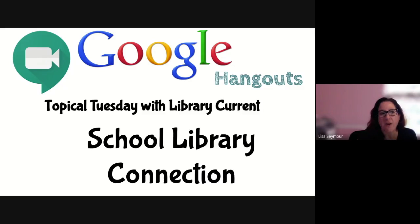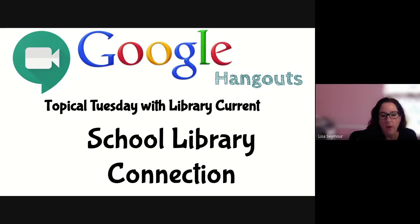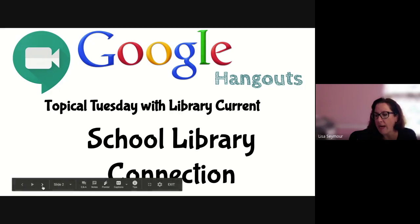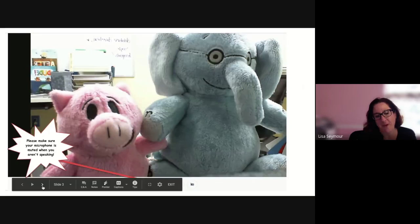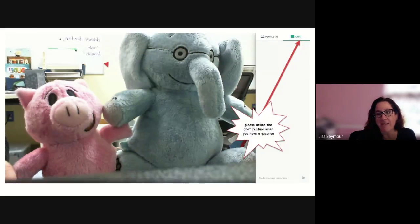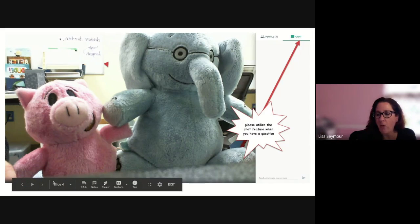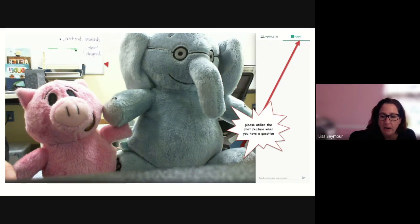Good afternoon and welcome to Topical Tuesday. We are lucky enough to have Jane here from School Library Connection. If you haven't already muted your microphone, please do so and utilize the chat feature. I'll go ahead and stop sharing my screen and let Jane take it away with School Library Connection.